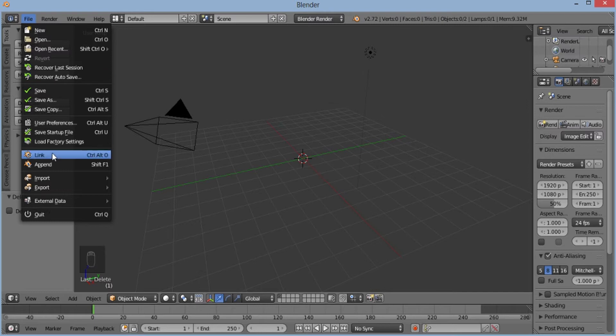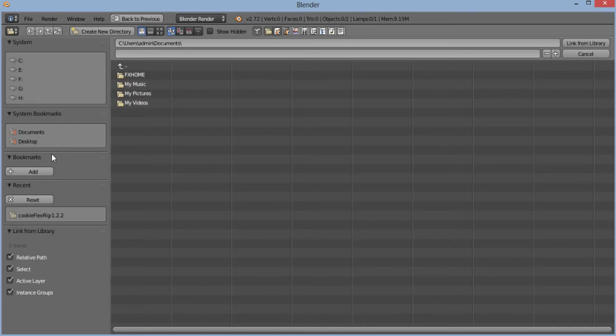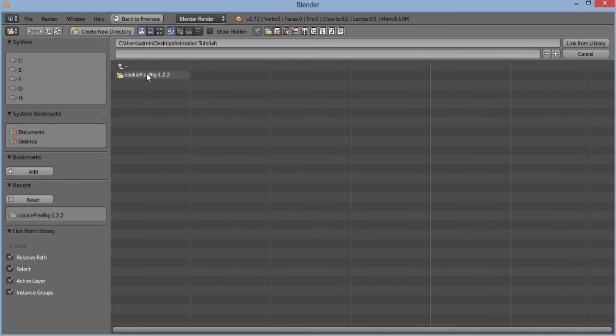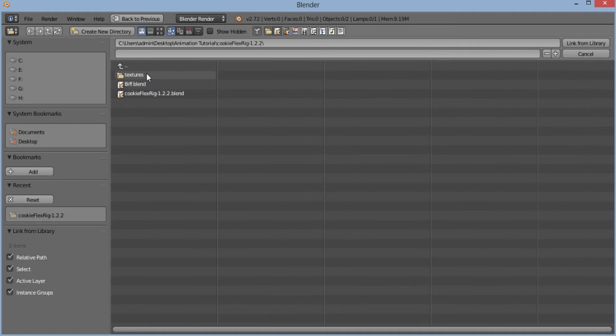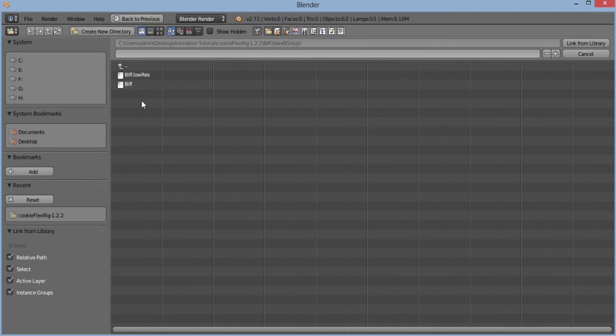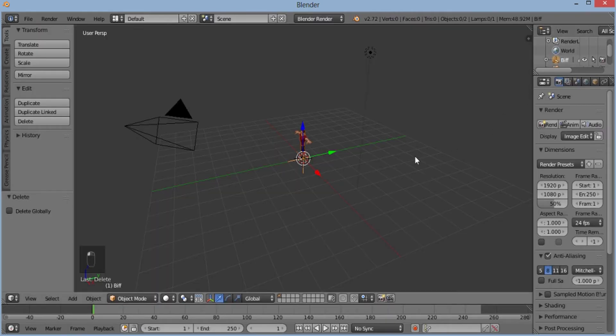I'll click on link and then desktop, animation tutorial, Biff.blend. I'll open group and then I'll open Biff. Link from library.